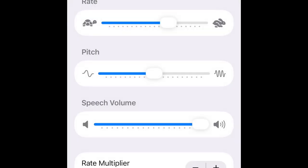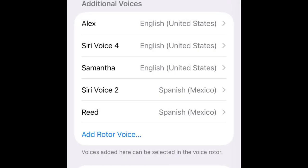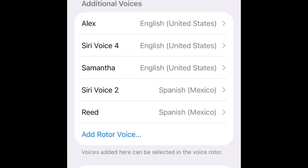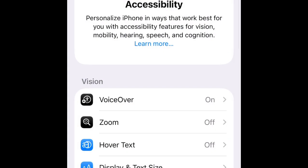I was looking for the option where you can make the Siri voices actually more natural, but the options are not there anymore. I wonder what happened. That's sad. But anyways, let's go show you something else.